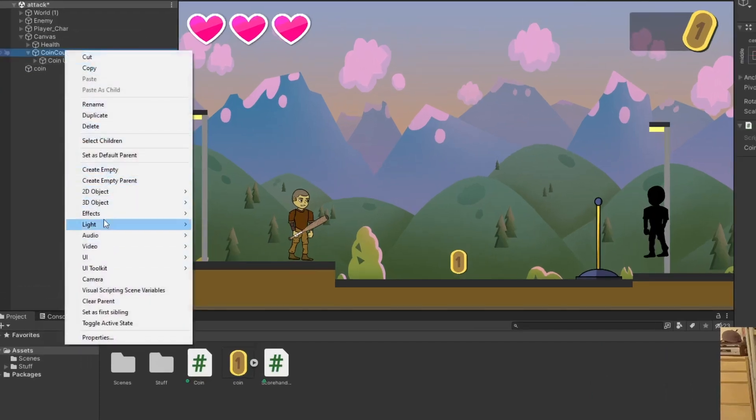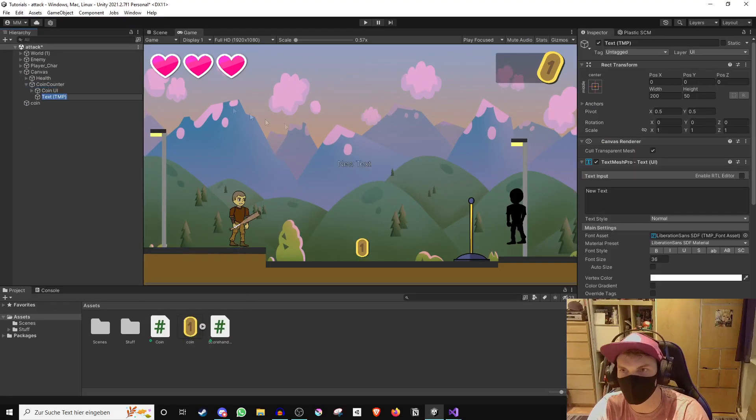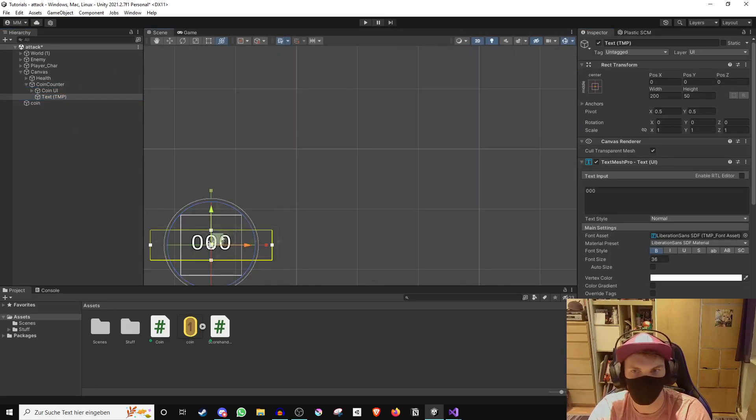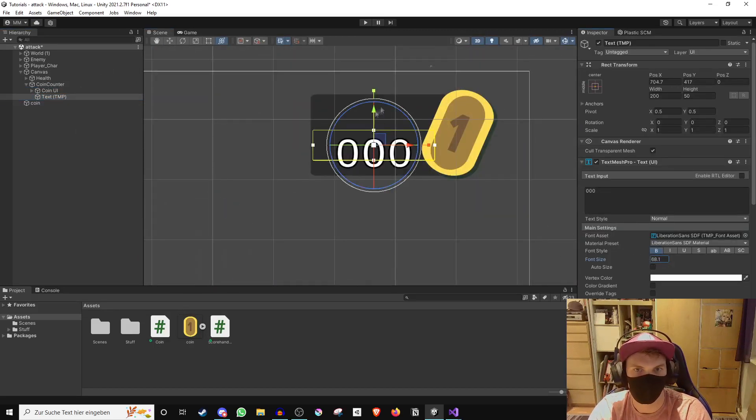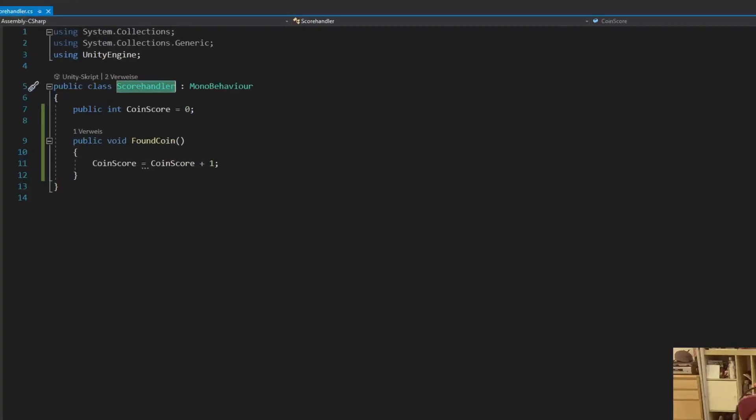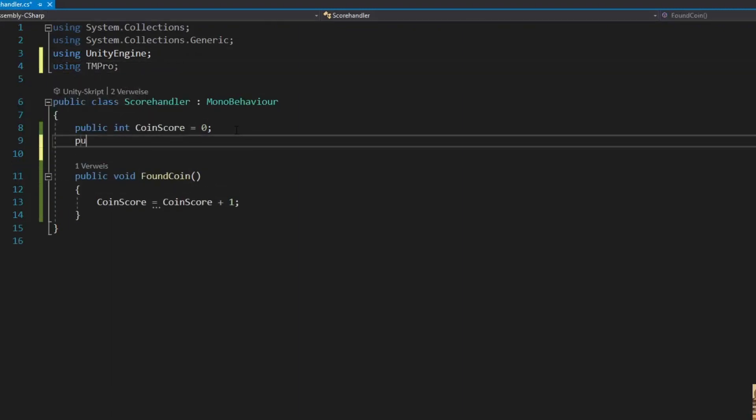Now create a TextMeshPro text and import TextMeshPro if a text message pops up. Configure the text however you like. After that, go back into the handler script and import TextMeshPro. Create a TextMeshPro text variable, and we will use this in the update method for displaying the current coin score.